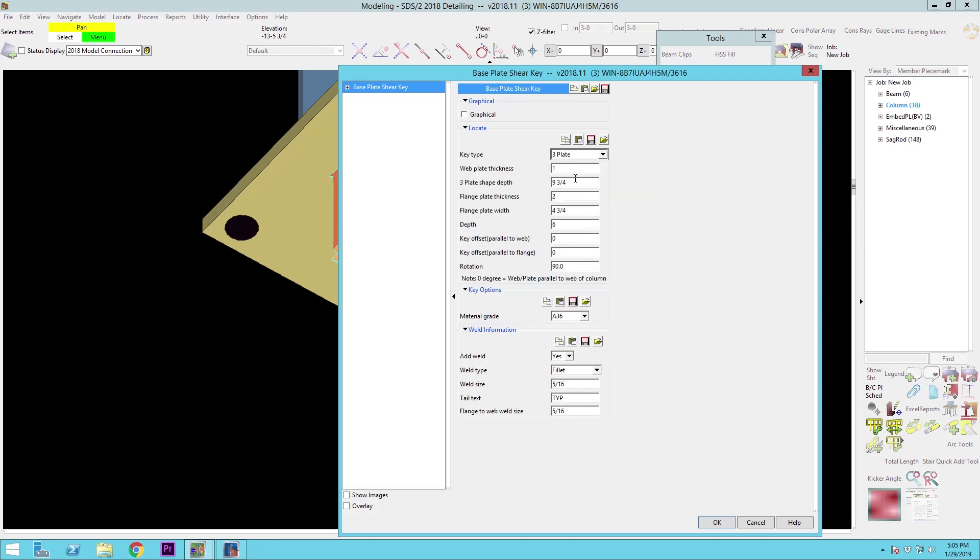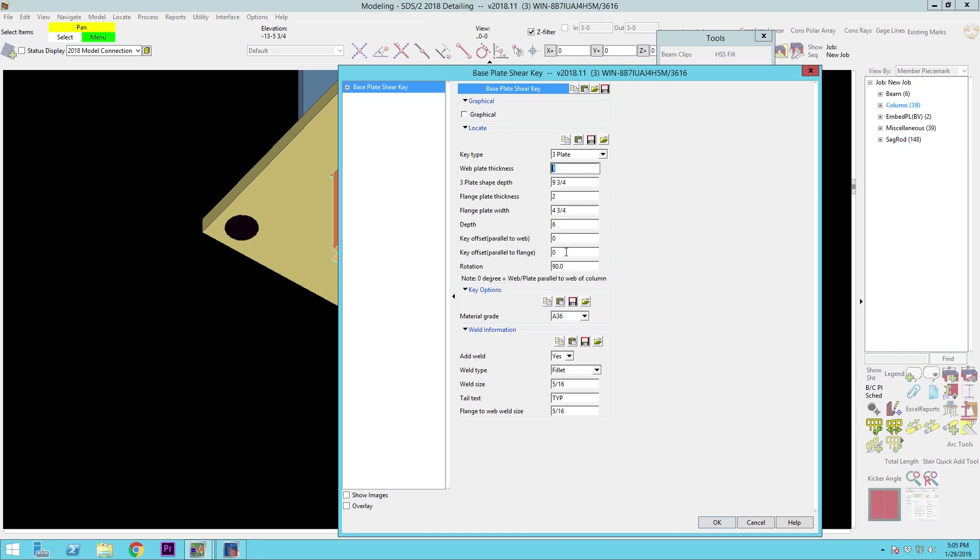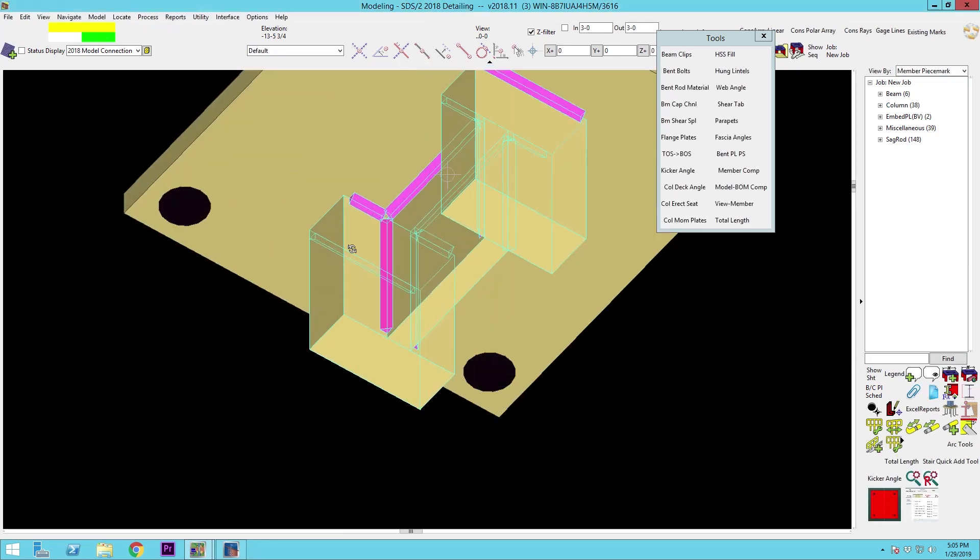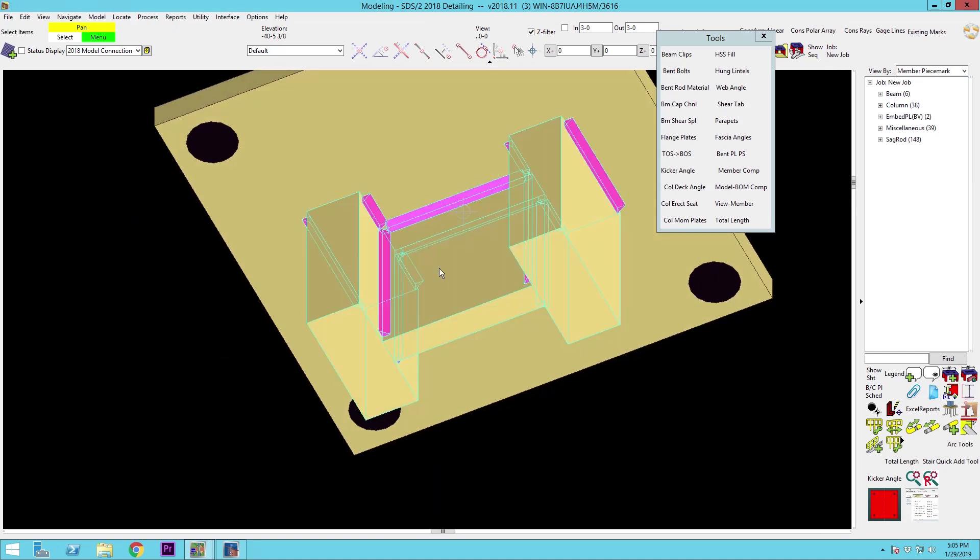And then we have the 3 plate, which essentially is a built-up T. So you've got flanges for that and also the web thickness. So I'll leave that as 2 and 1 to show how those work out. Go back to a 0 rotation. And you can see how that one works out as well.